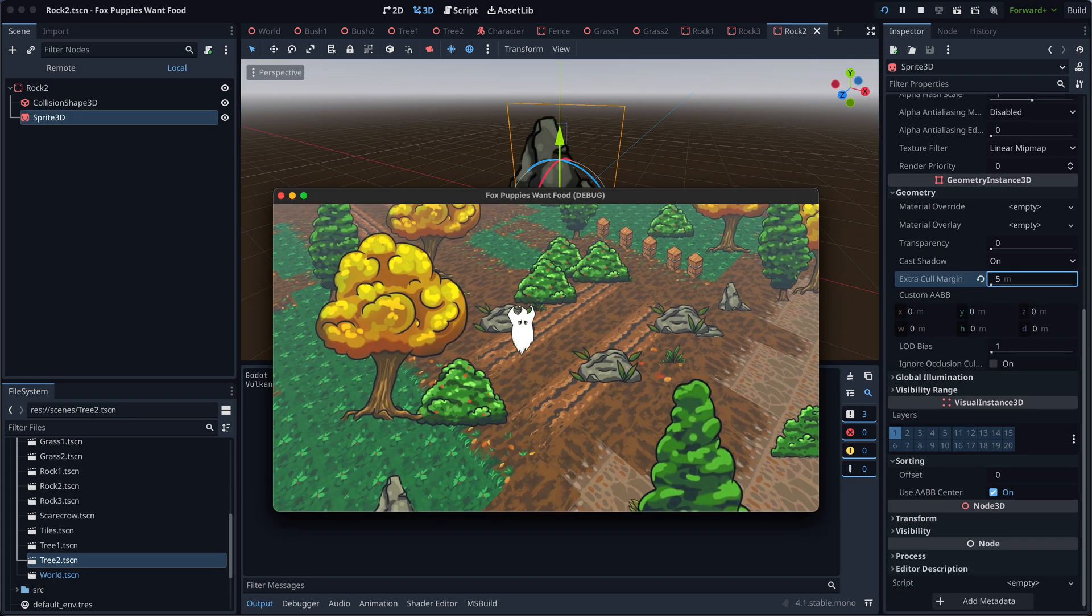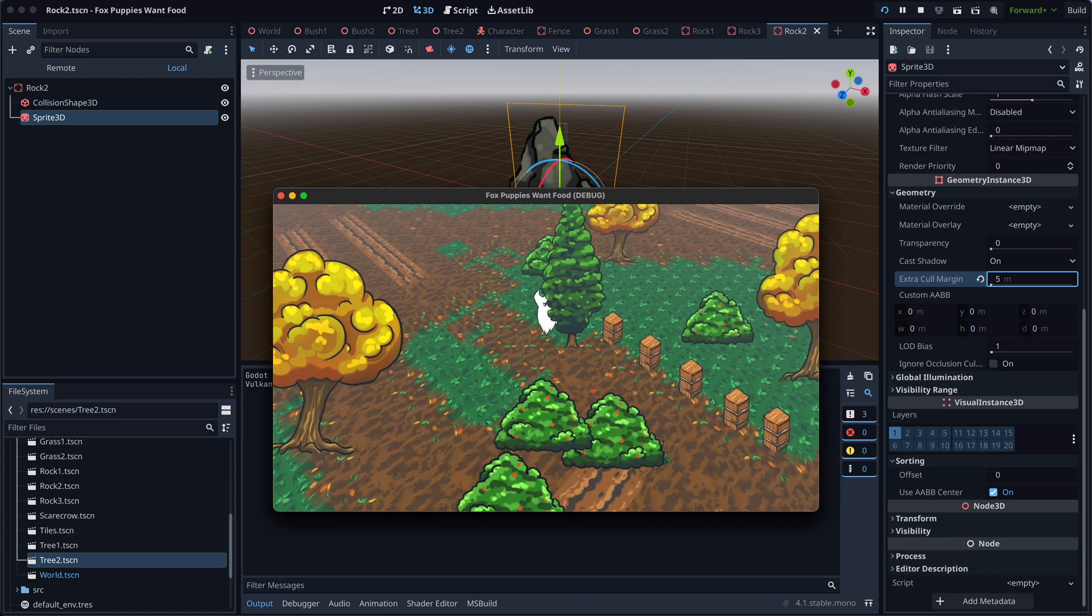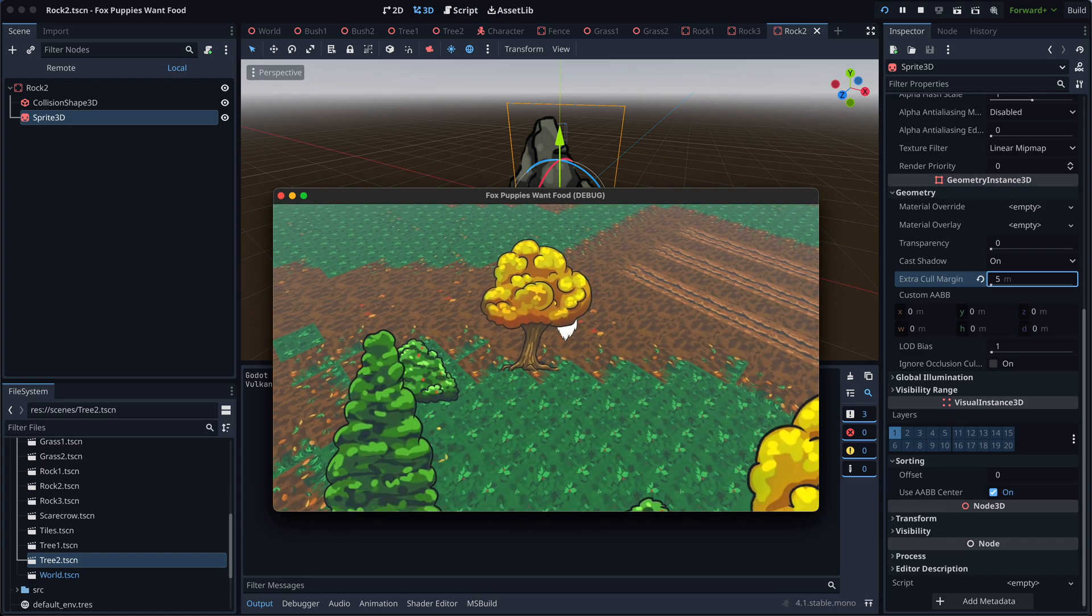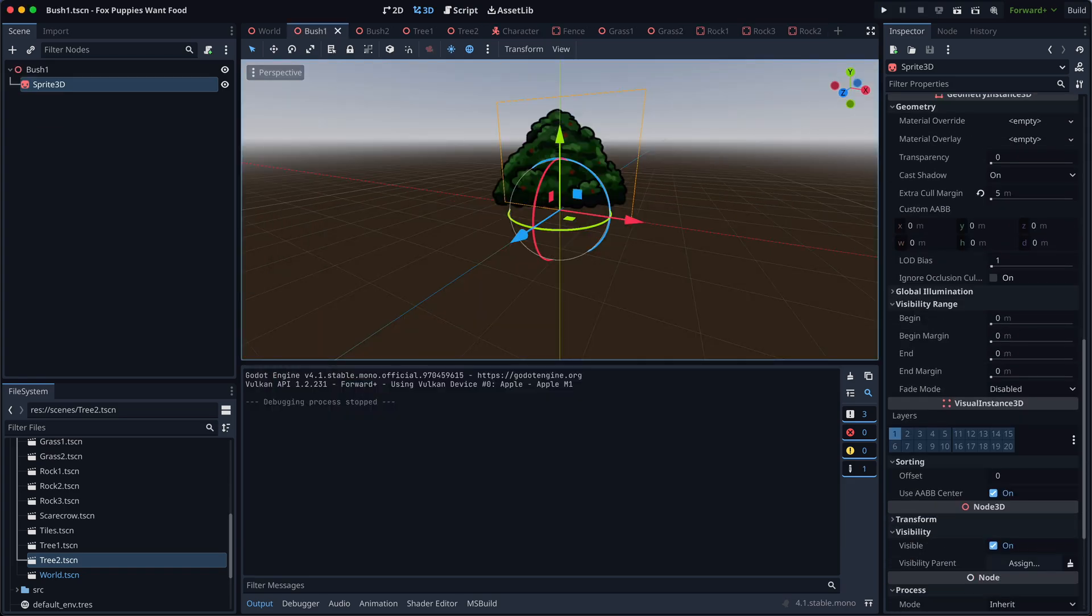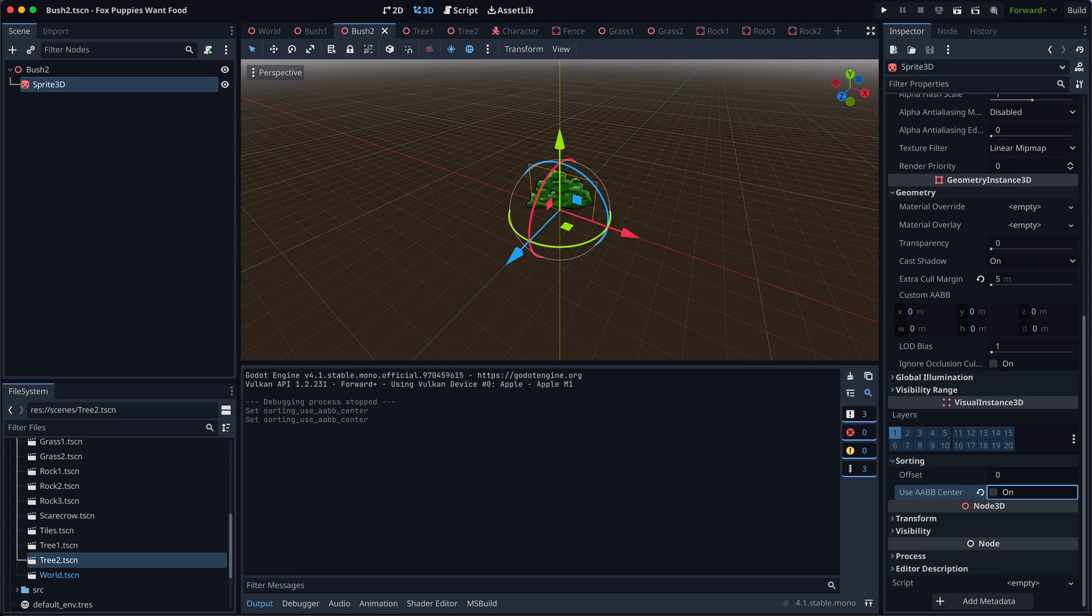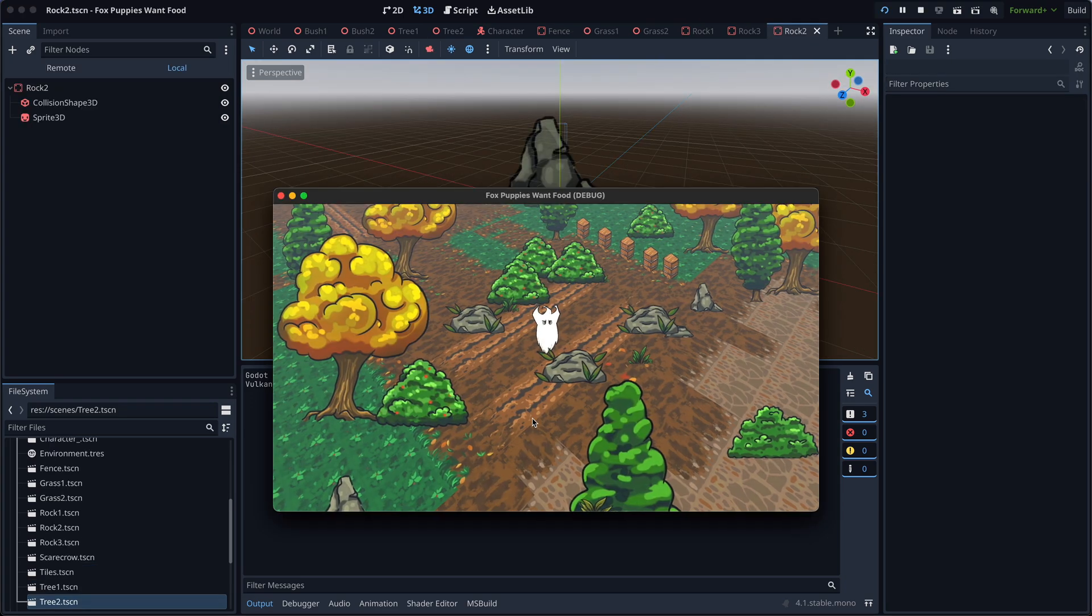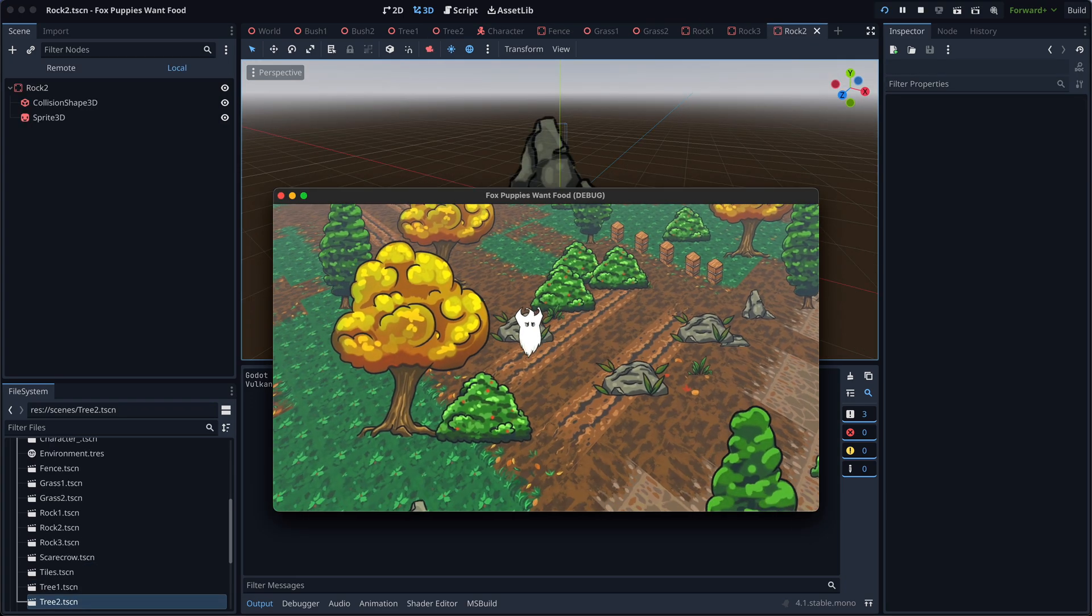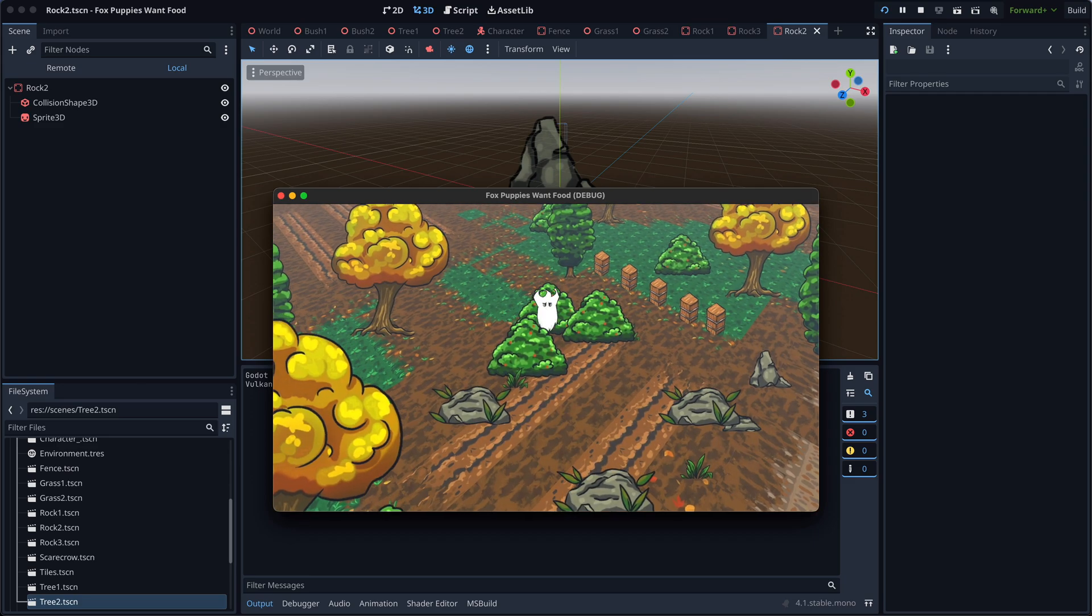I also encountered a minor issue with some bushes overlapping each other in a way that doesn't look too good. While turning off use AABB center under sorting helped a bit, it didn't completely fix the problem. If you have any ideas on how to improve this, please let me know in the comments.